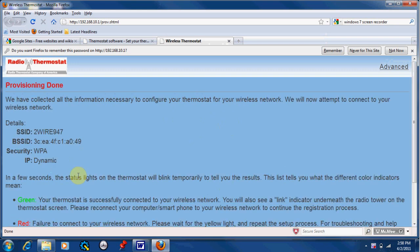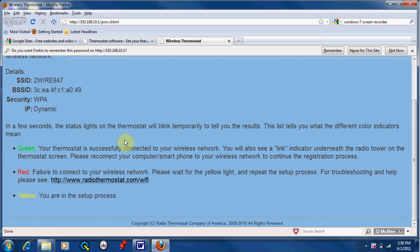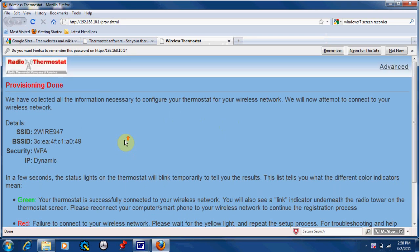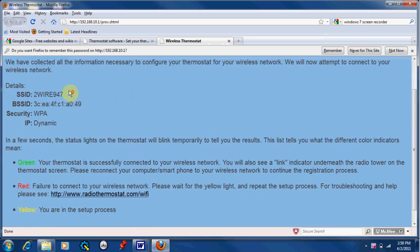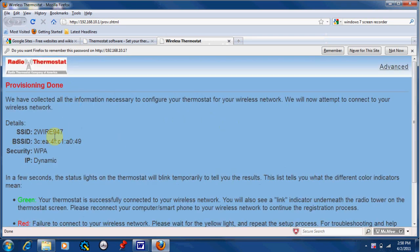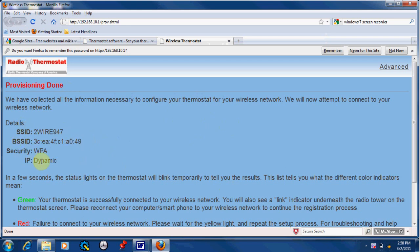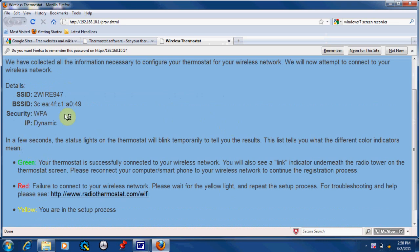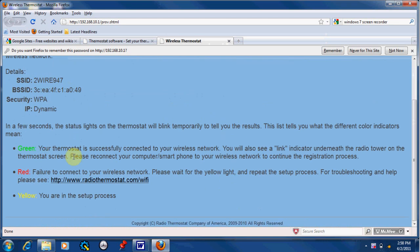It will be a few moments, and now provisioning is done. The page will display the name of your WiFi network, security, IP type, and please look at your thermostat.